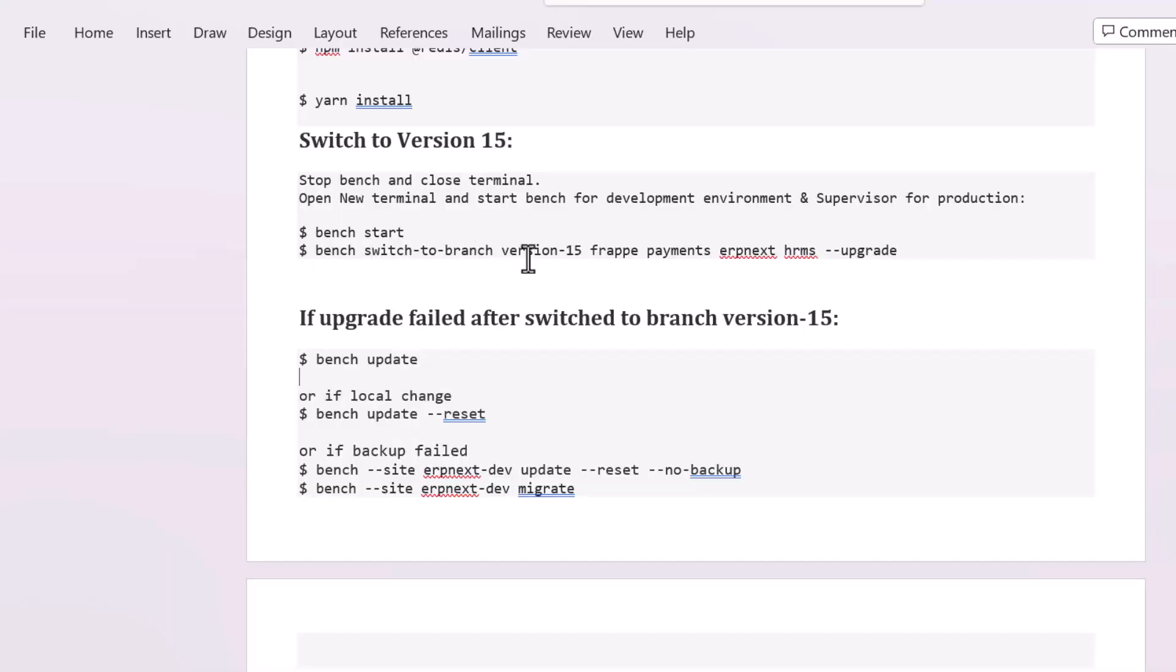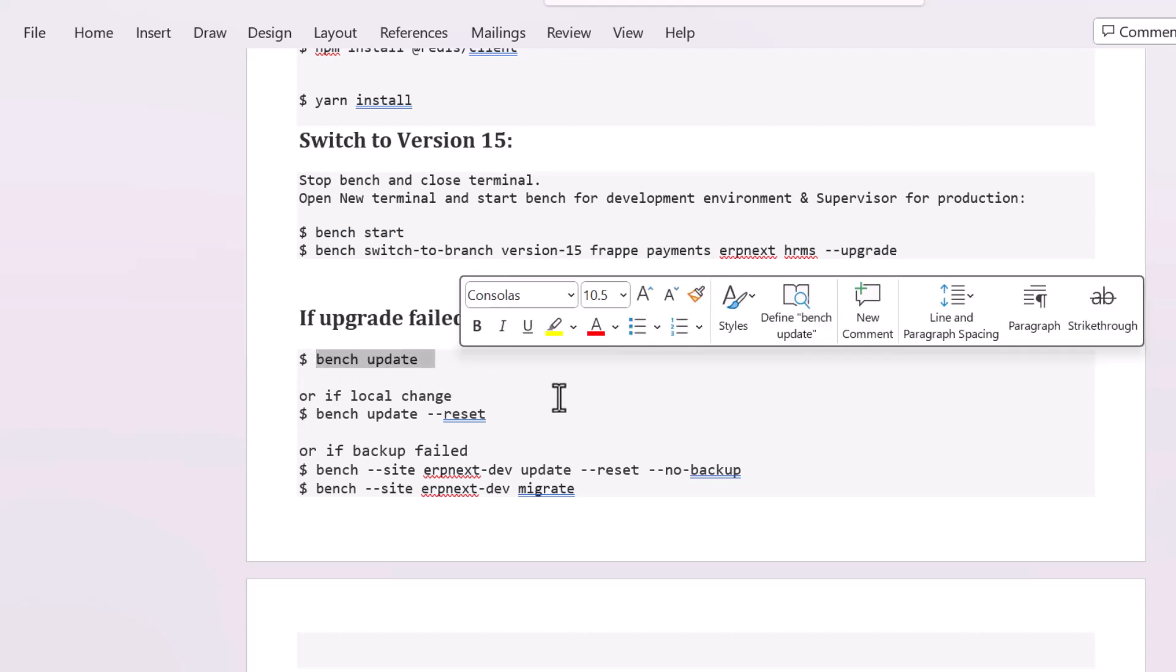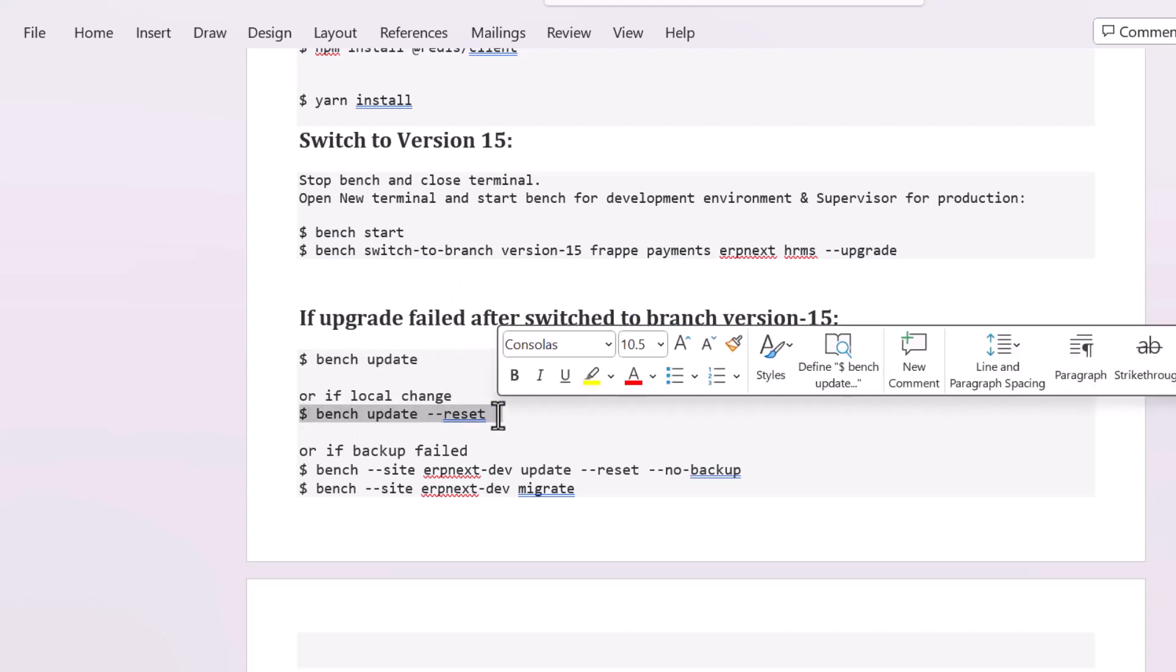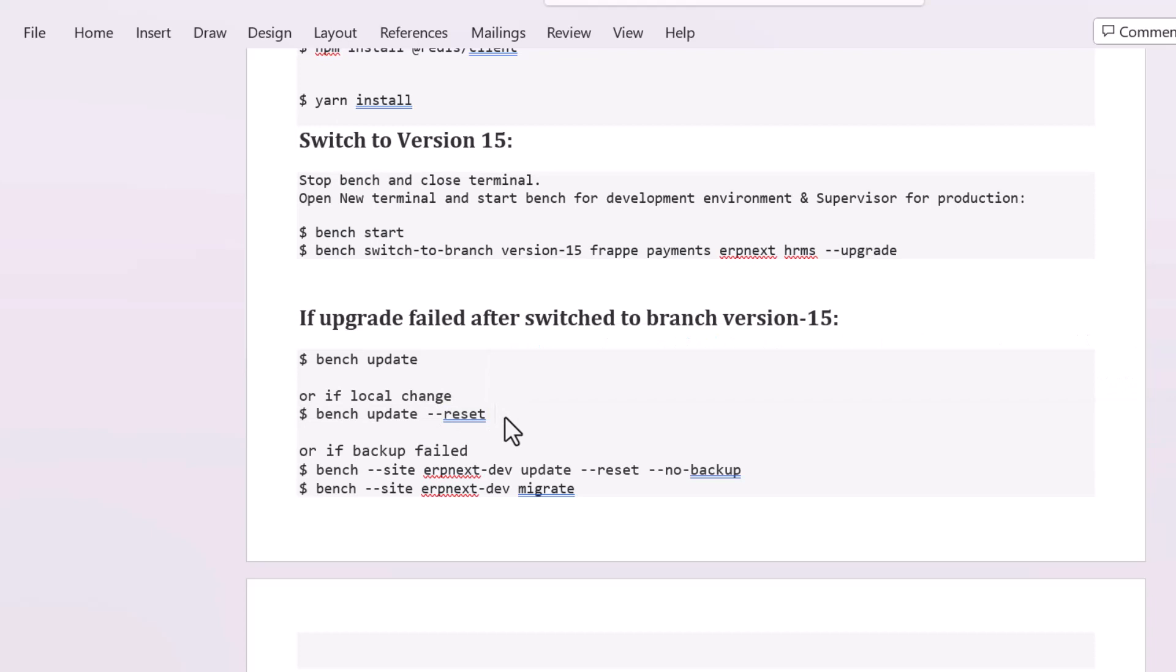If bench is switched to version 15 and upgradation is failed, then you can upgrade it with this bench update command. If you made any local change to ERPNext, you should run this command with reset option. Sometimes before upgrading ERPNext, try to back up the existing database and site files. If that backup fails, you should take it back up manually and run this command with no backup options.